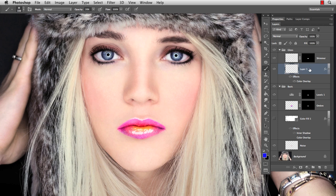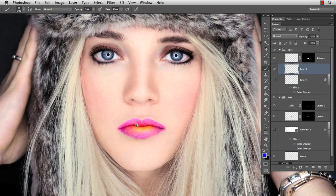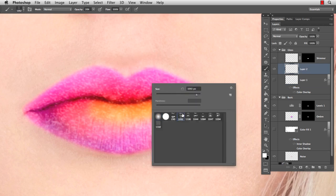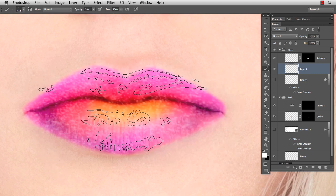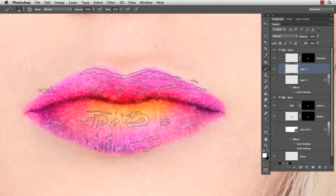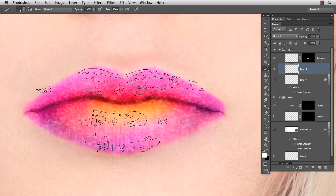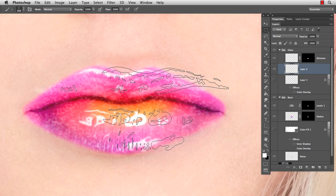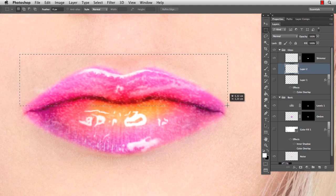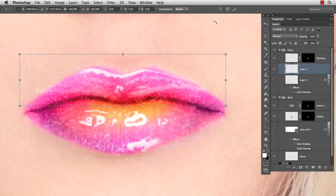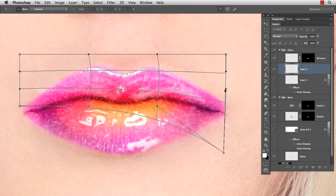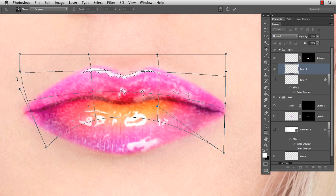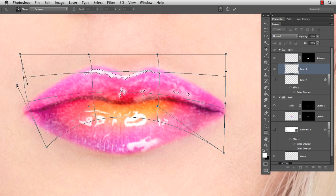I want to add a different gloss, so I'll hide this one and create a new empty layer. I select my white brush with the second gloss and adjust the size. And same here, I need to adjust the shape of the gloss, so select Warp Transformation — pretty quick but still accurate.